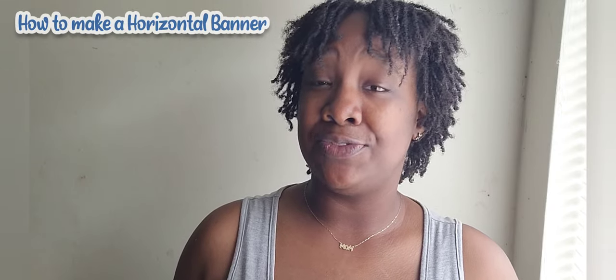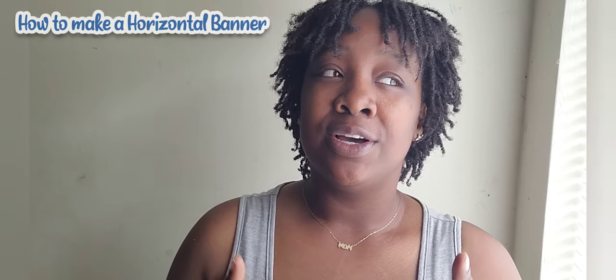Hey you guys, welcome back to my channel. My name is Shanae and I'm coming to you with a video today on how to make a successful banner for whatever function that you are trying to complete this banner for.